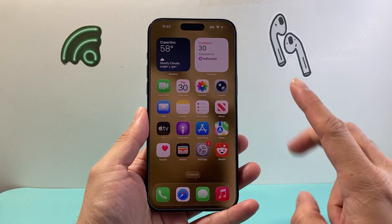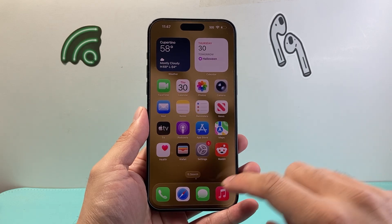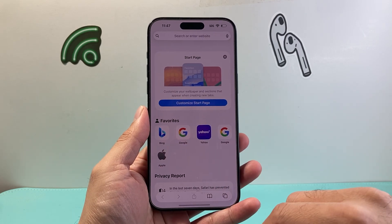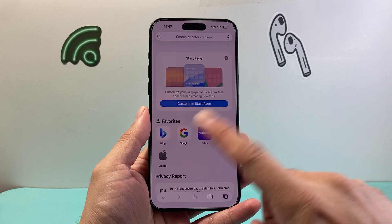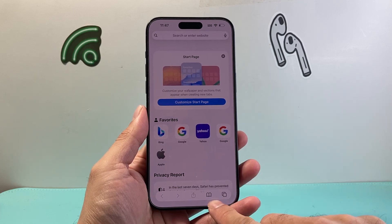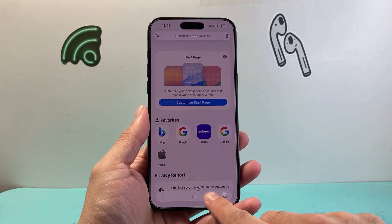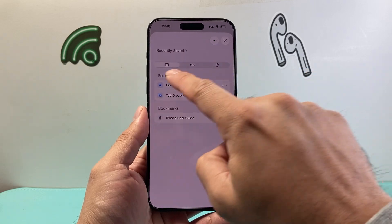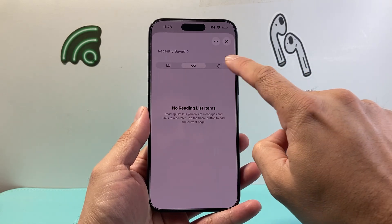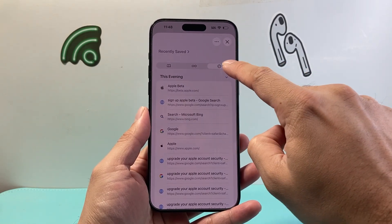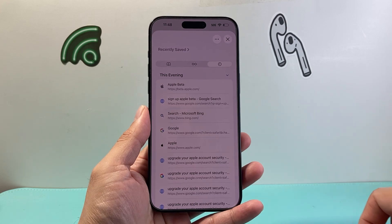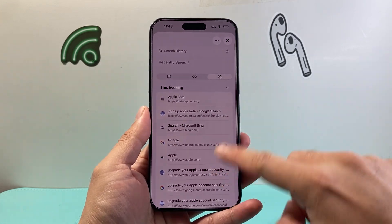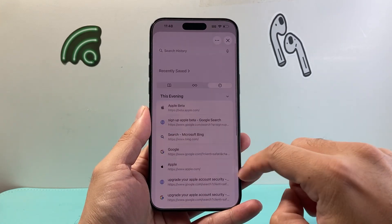There are two different ways you can do this. The first way is by opening the actual Safari browser itself. When you open it up, you want to simply click on the open book icon, which will open up either your bookmarks, your reading, or the history section, which is this last tab. You'll be able to see your history sorted by dates.